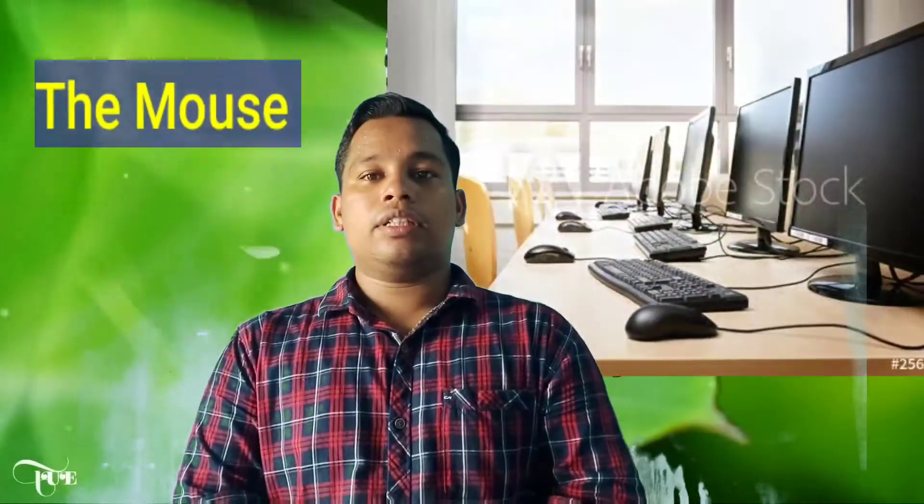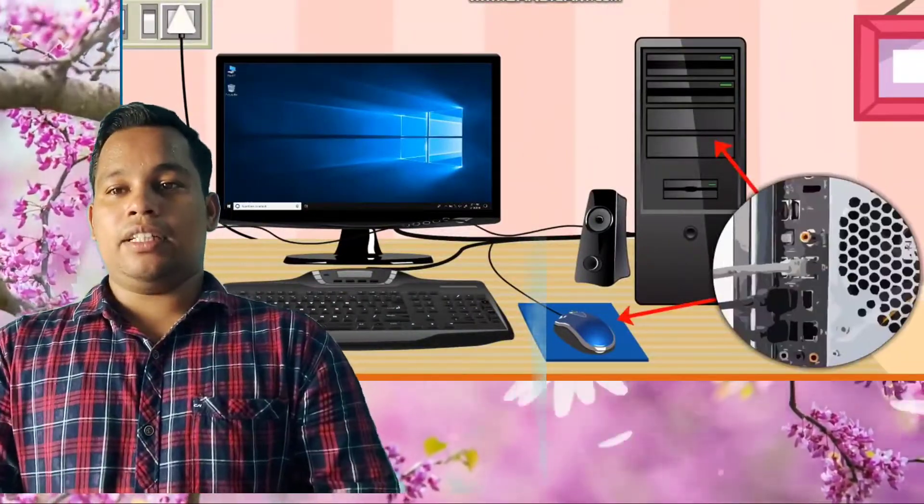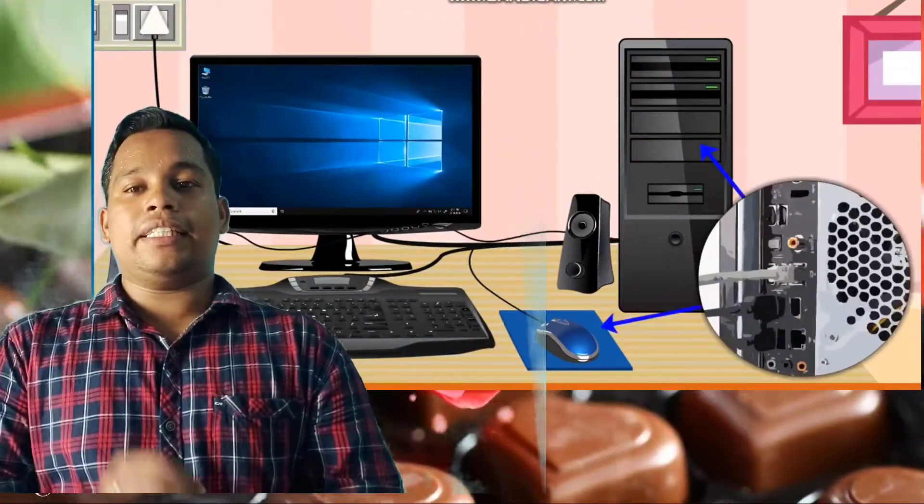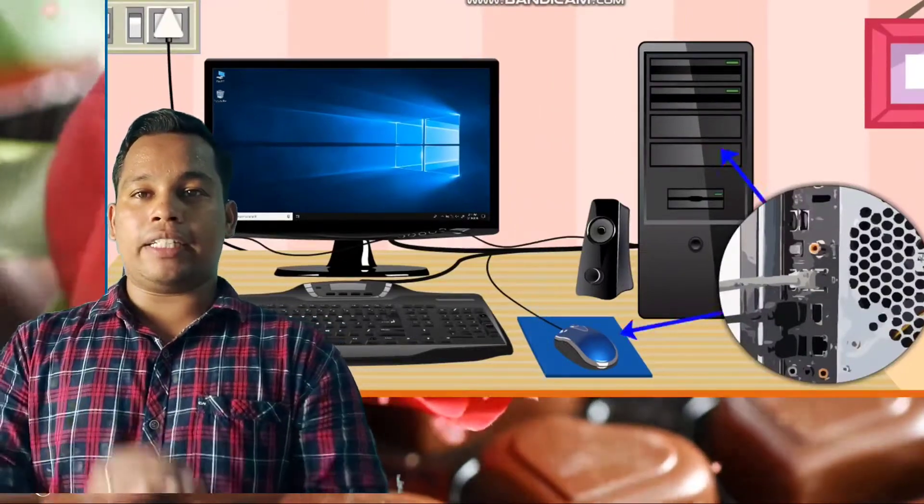Children, you must have seen the mouse in the computer room. The mouse looks like a real mouse. It is small, and it has a tail which is attached to the CPU box or cabinet. It is also known as a computer input device.